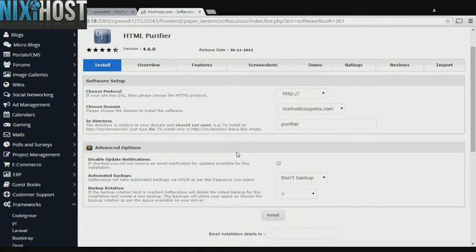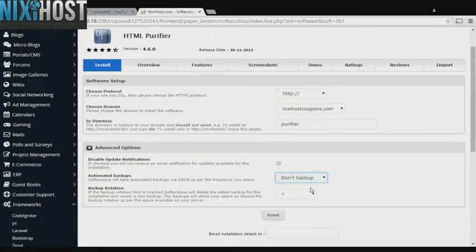It's always a good idea to set up a cron job to back up your website. You can do this under the Advanced Options category.